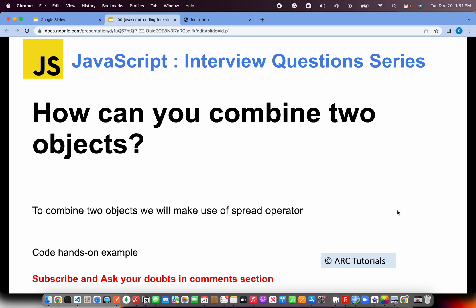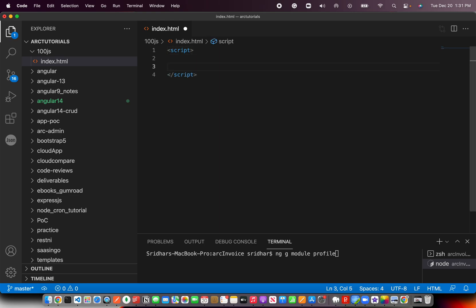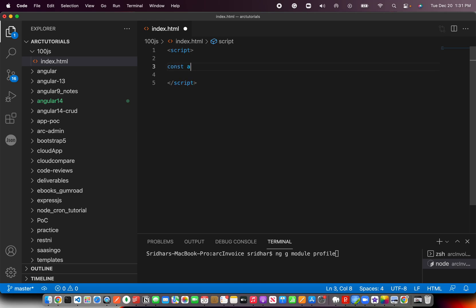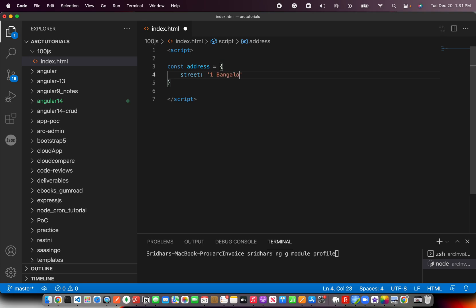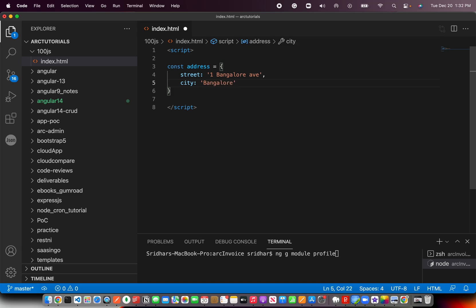Let's go ahead and solve today's question: combining two objects using spread operator. Let's have two objects that we want to add. I'm going to say address, and here I'm going to say street and city Bangalore.